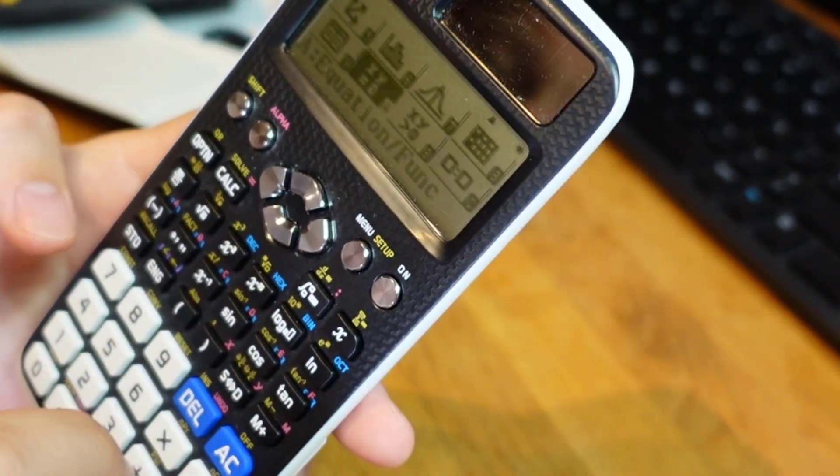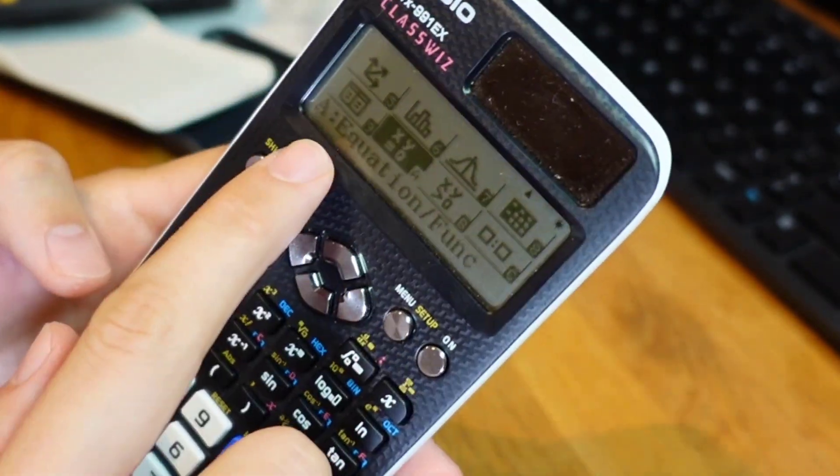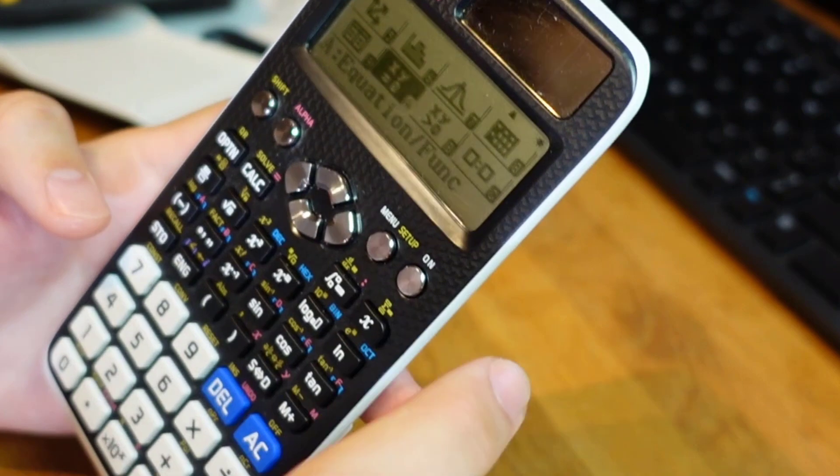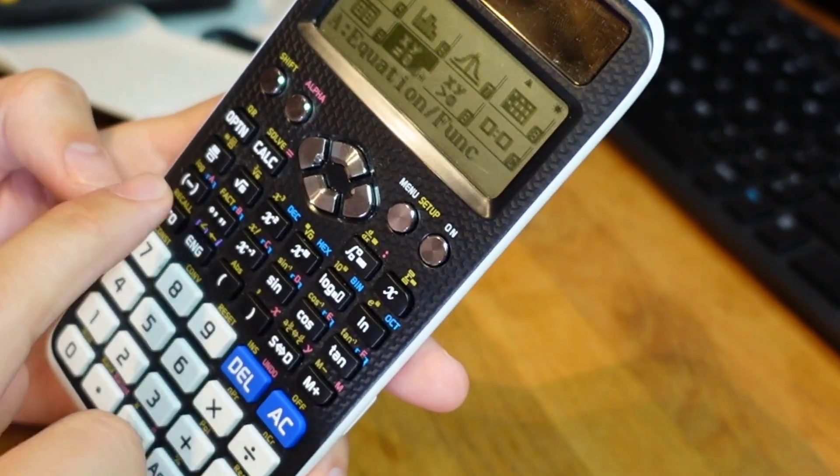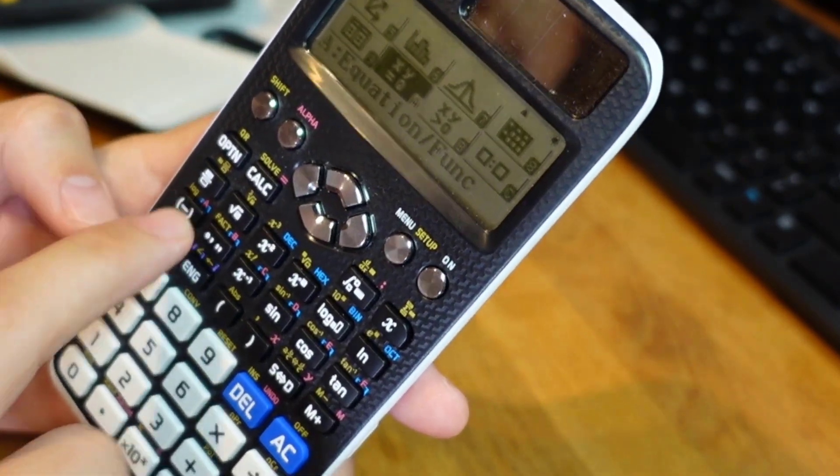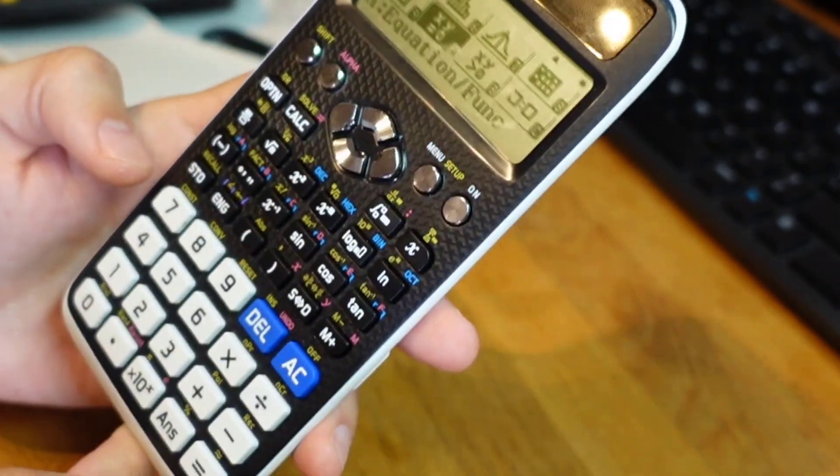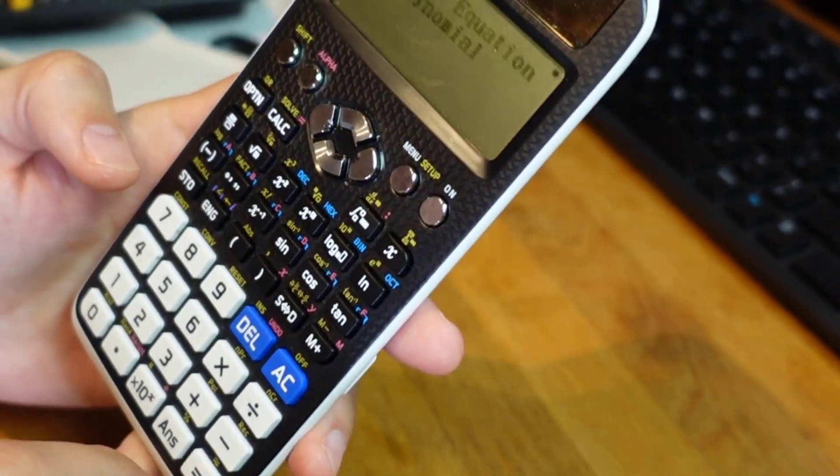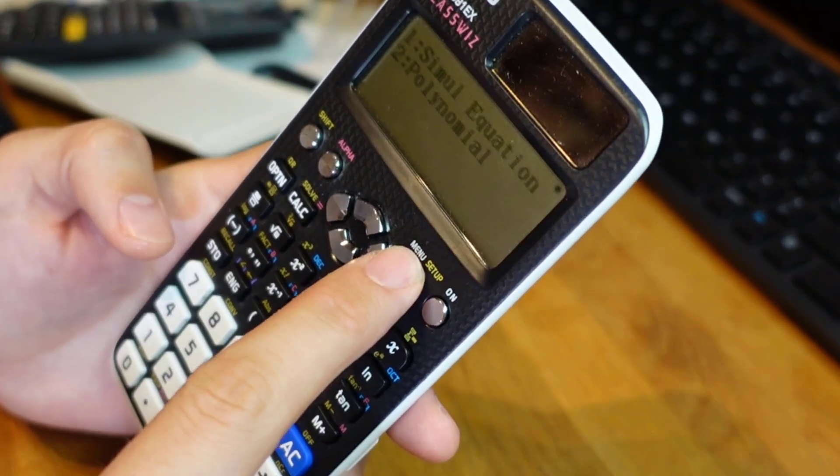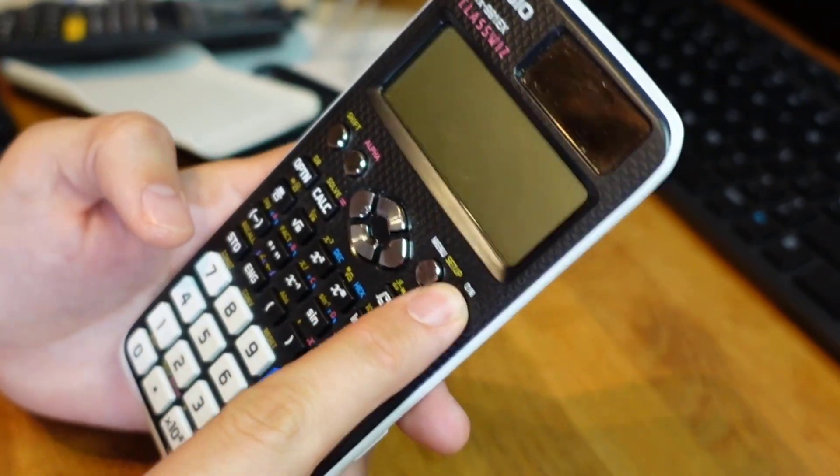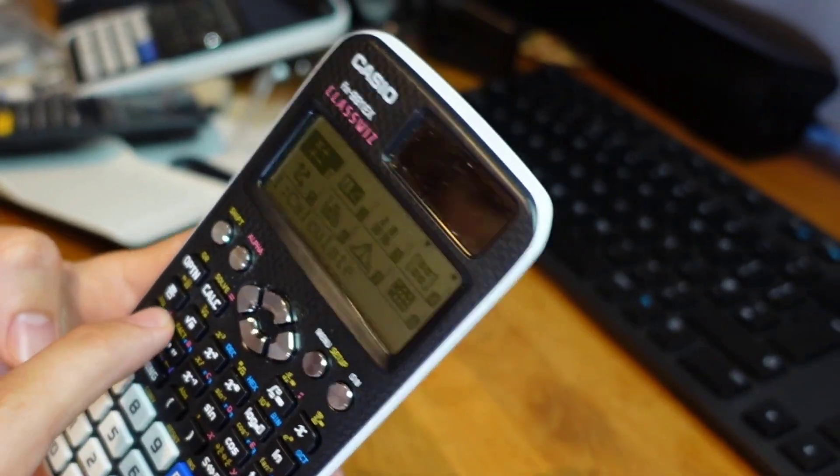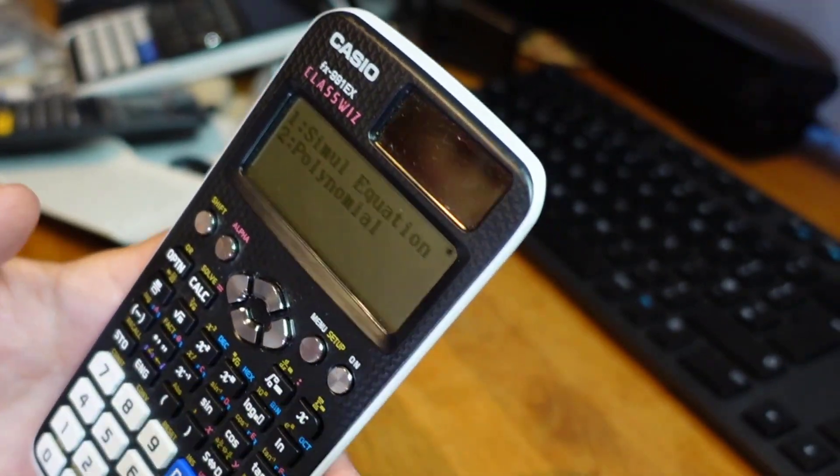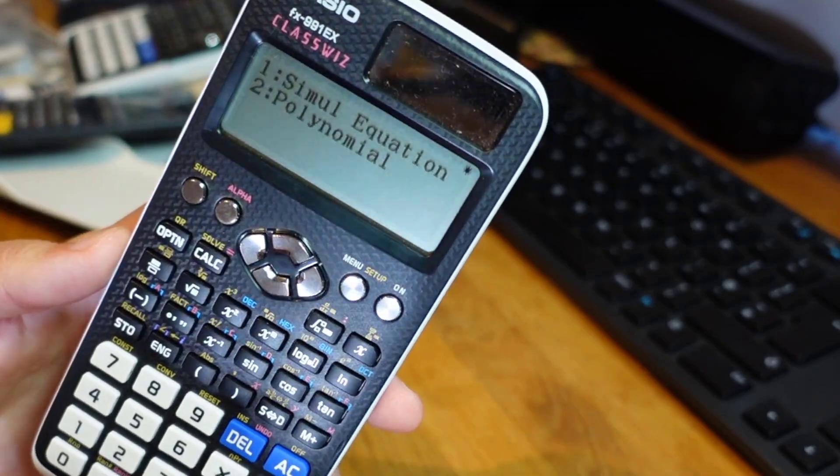It says equation slash funk so you can either just press the A button or you can go here and press equals. Right so I could if I wanted to just go menu A and I'd get straight into that.